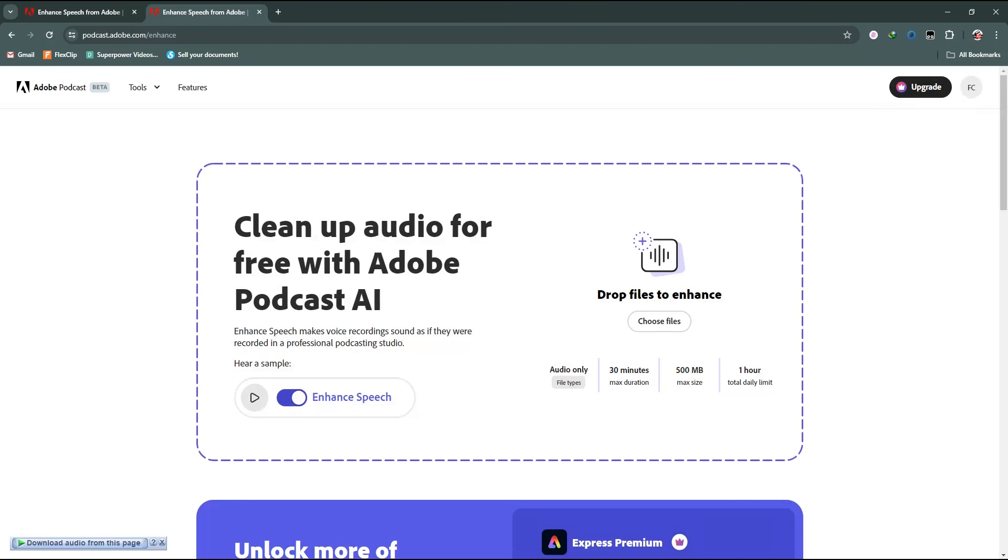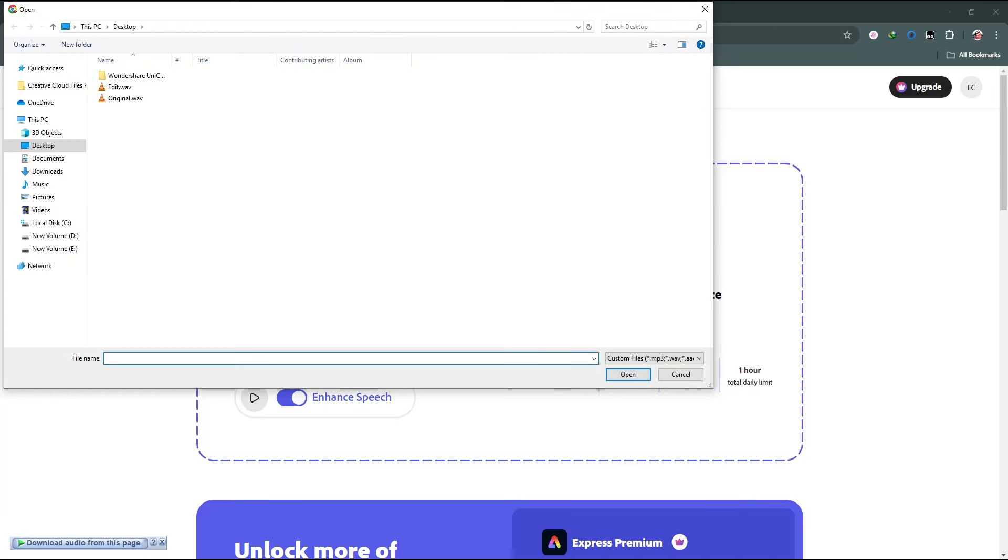After clicking on this, you need to choose a file from your desktop or laptop. I'm going to choose this one, original.wav. Click on open.